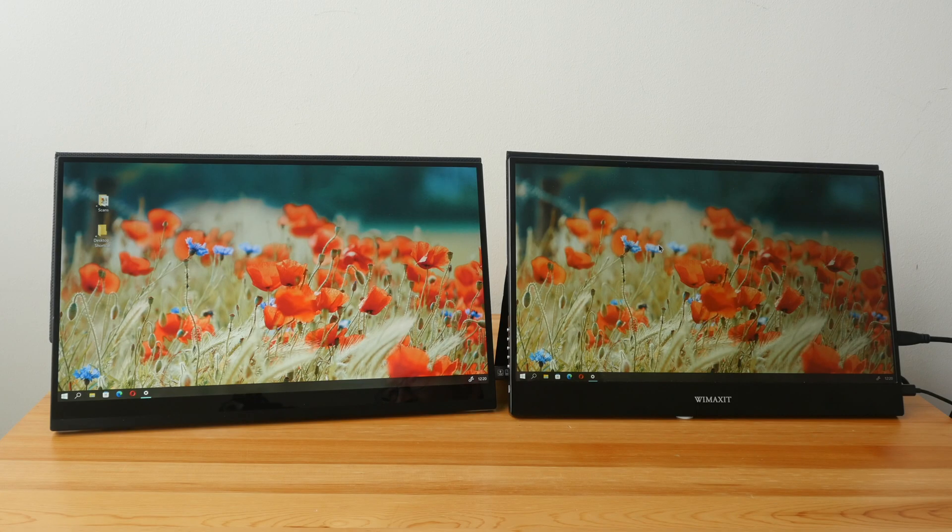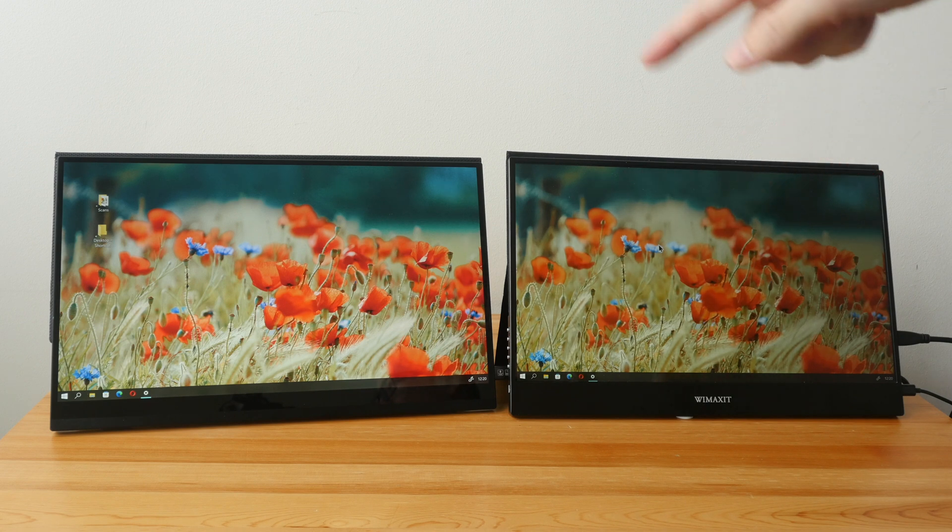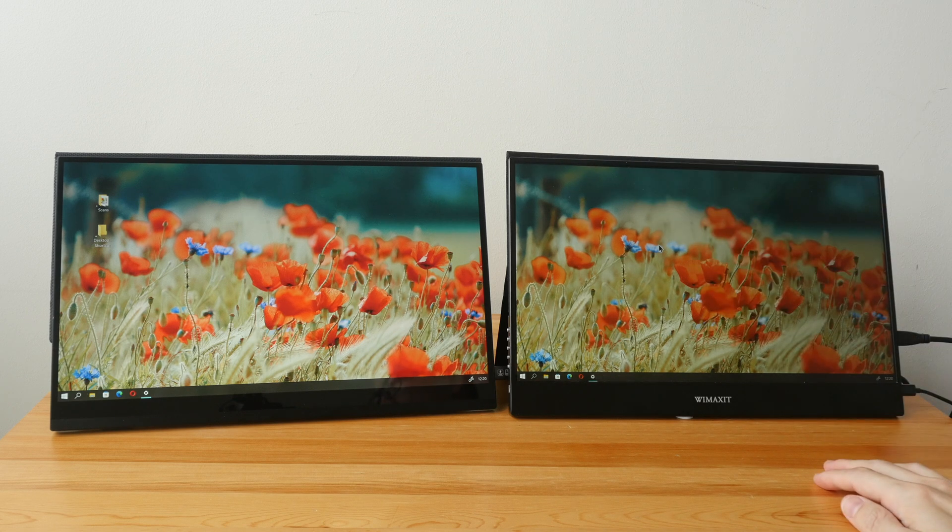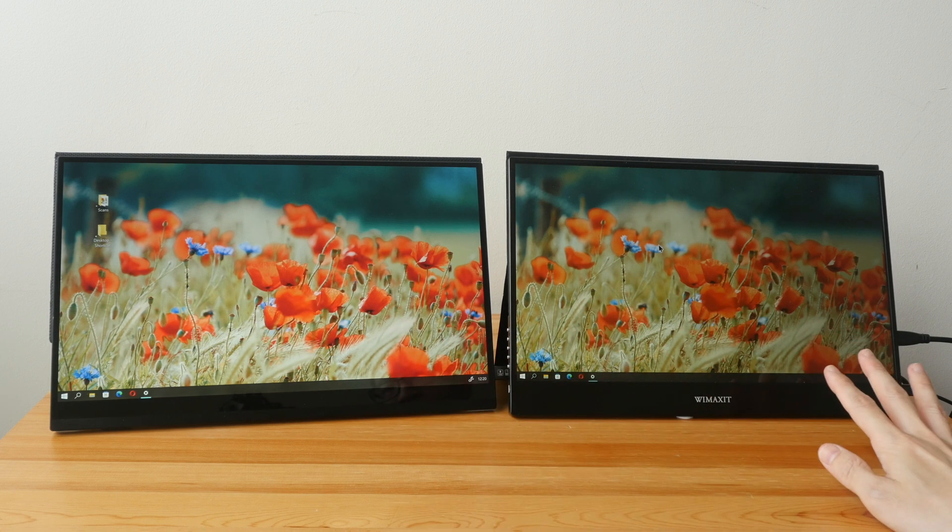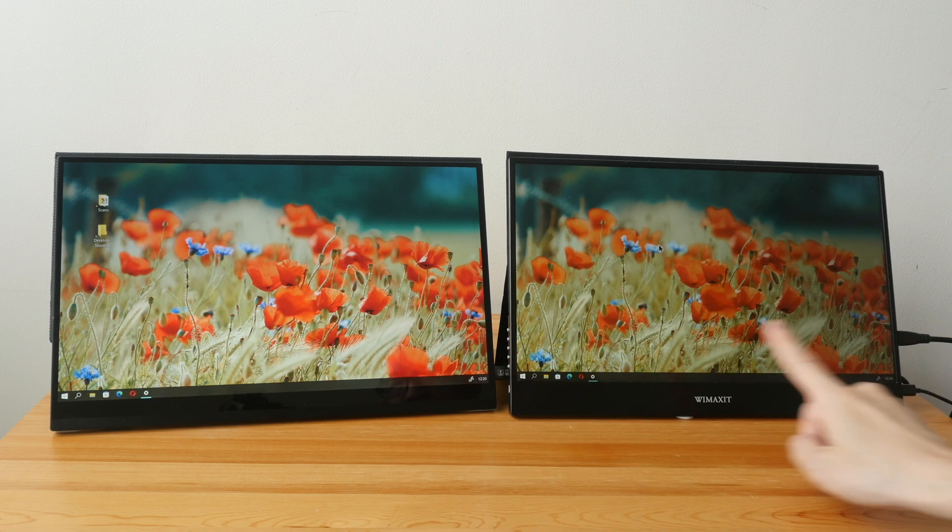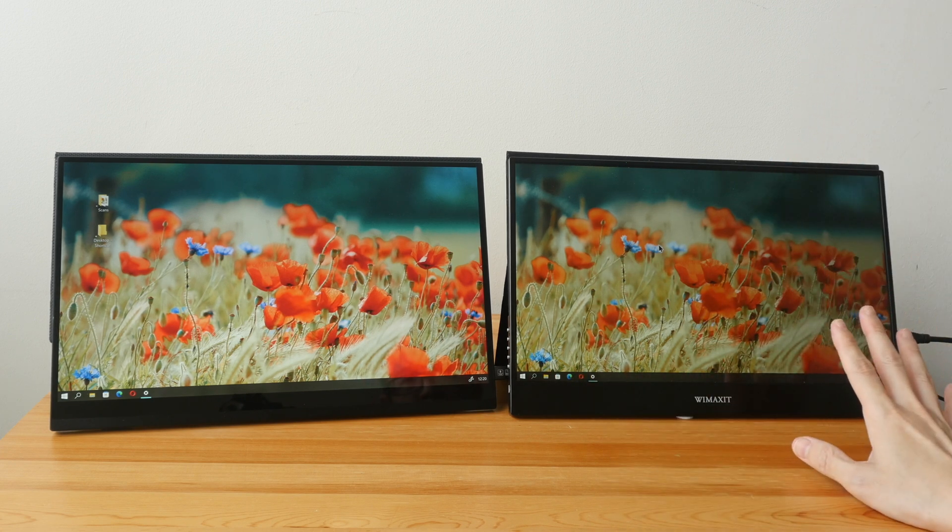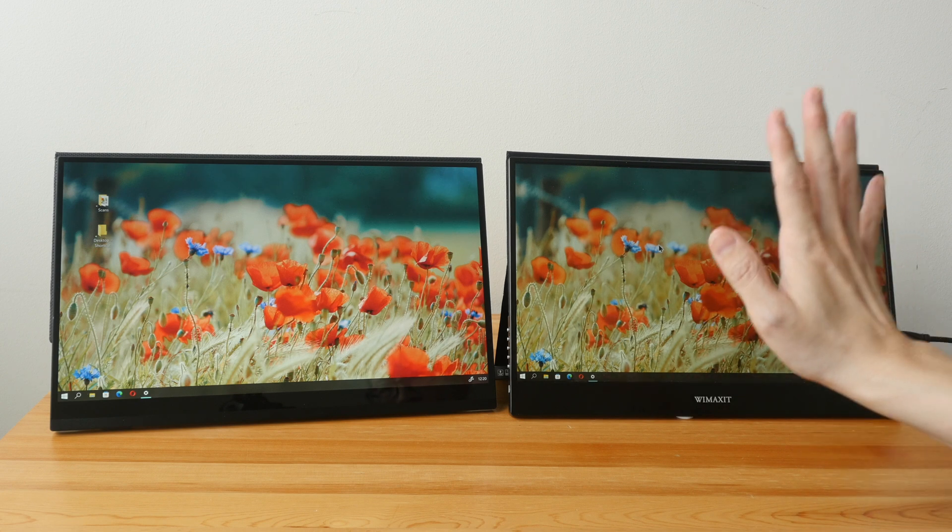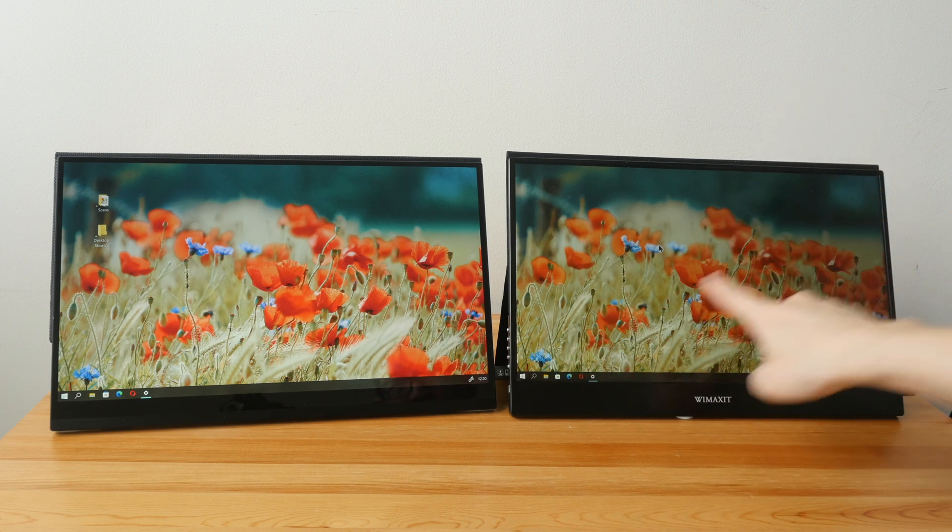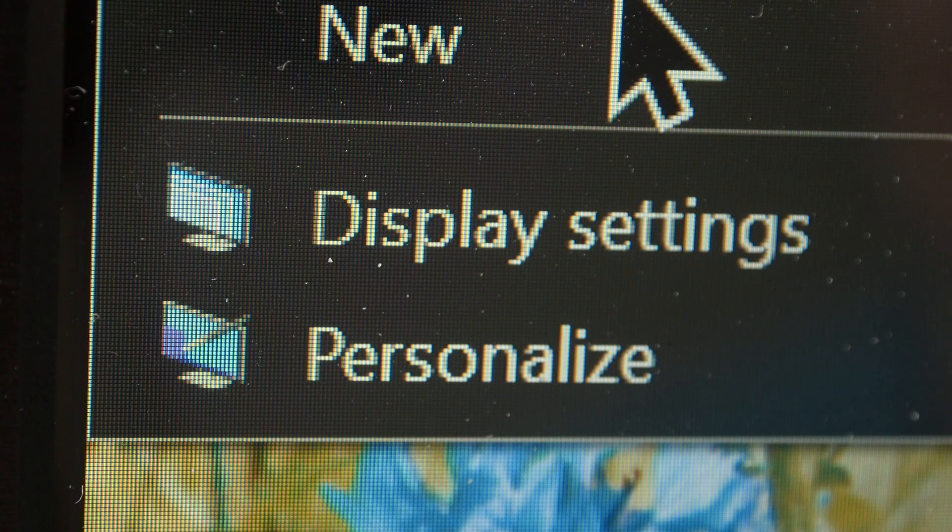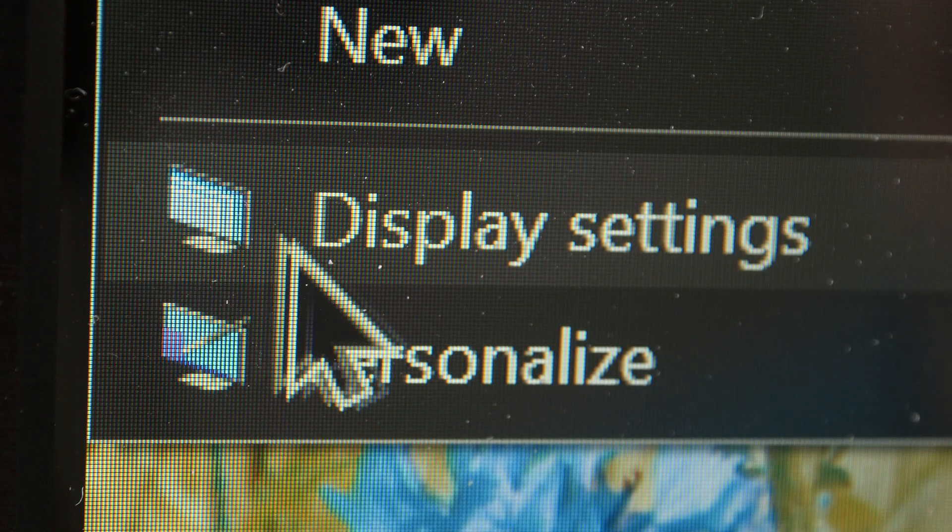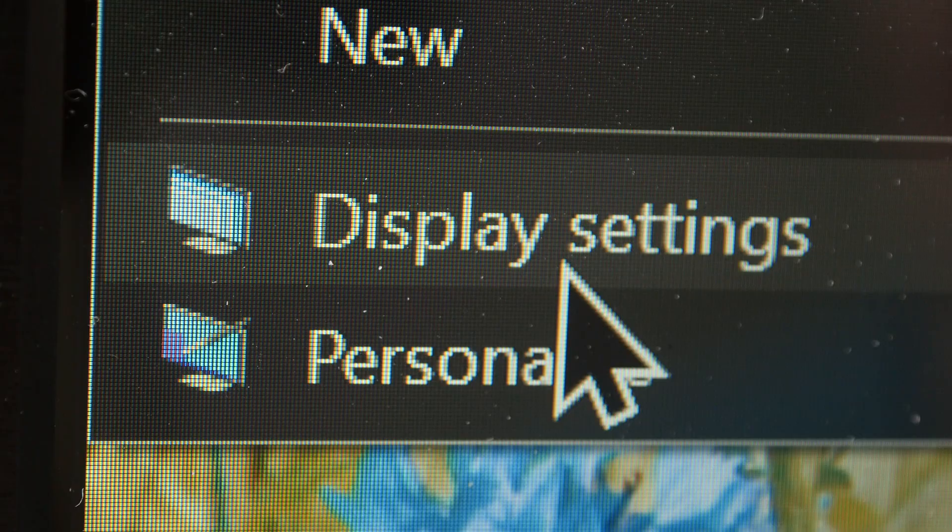For some reason the resolution options available for portable monitors are either Full HD 1080p or 4K UHD. 1440p resolution is quite rare. Now these two displays are 15.6 inches and 1080p resolution is very usable on a 15.6 inch display. From one arm's distance away the 1080p resolution will actually show pixelation. Pixelation is noticeable for the user interface elements such as icons and text on a 1080p display.